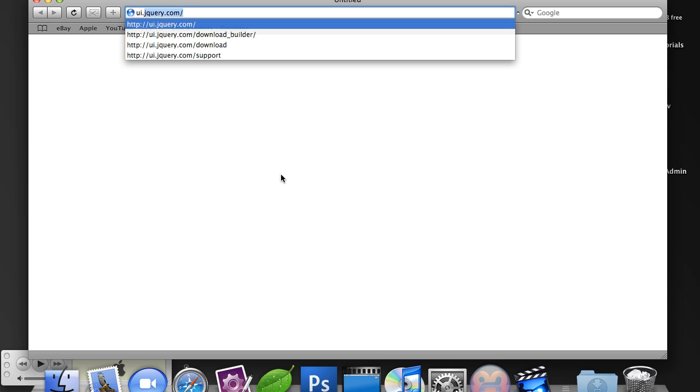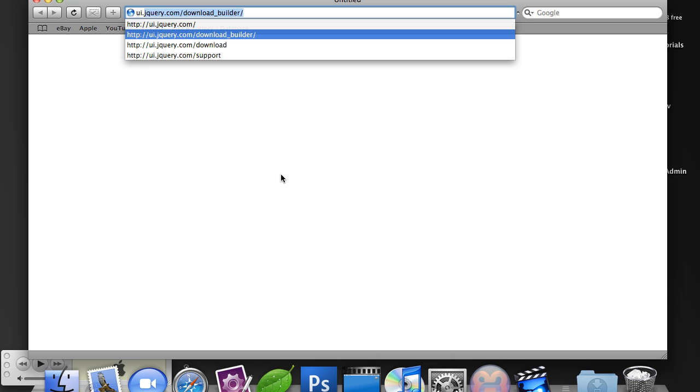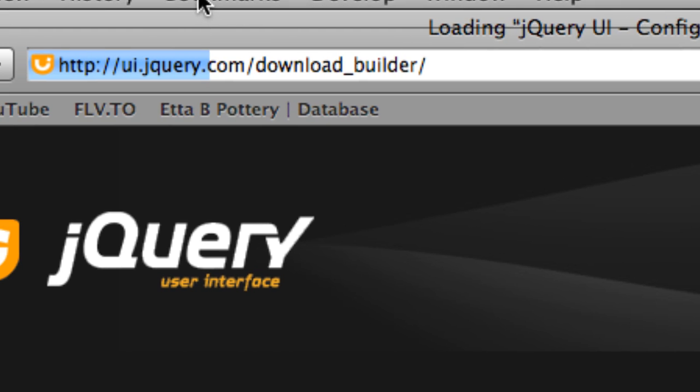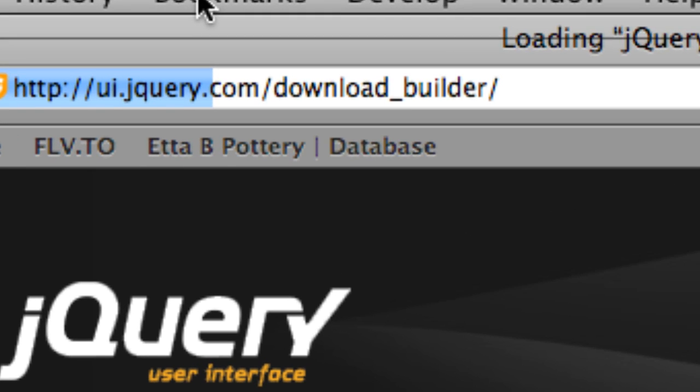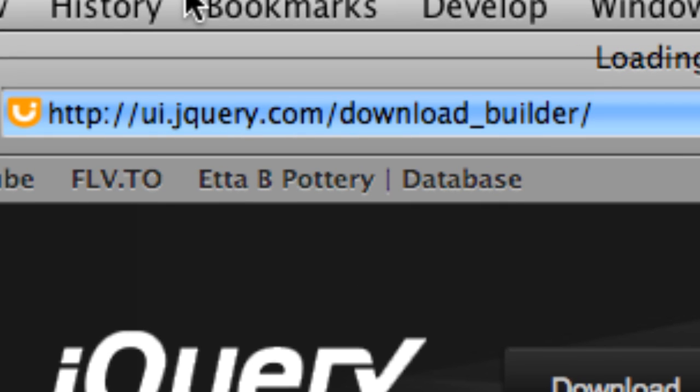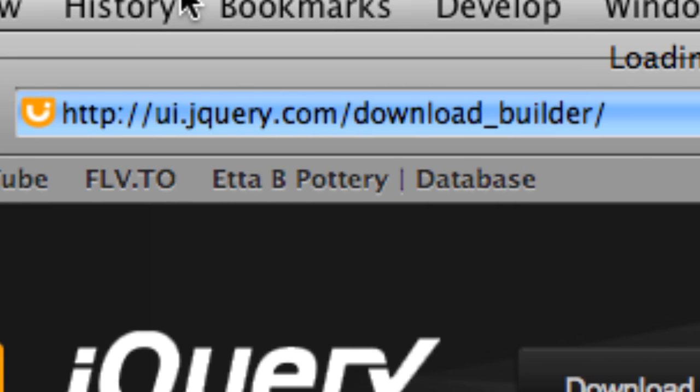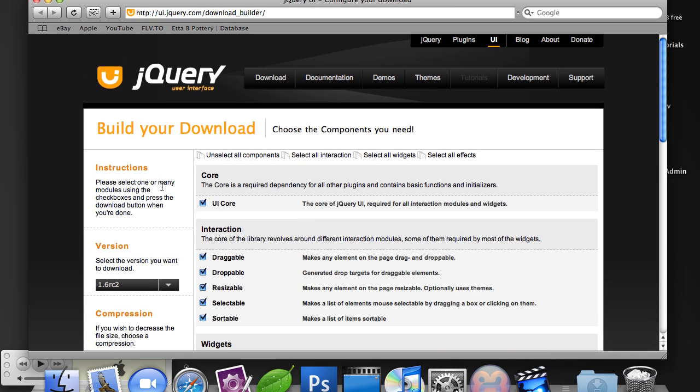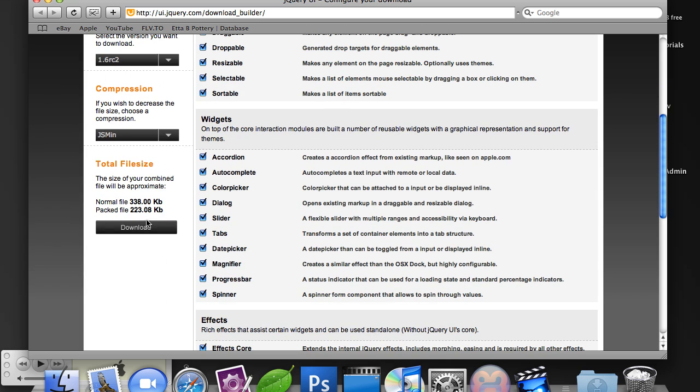So the first thing, all you have to do is download the jQuery UI. Go to ui.jQuery.com forward slash download builder. I'll zoom into this URL quickly so you can see it a little bit better. You're just going to select all the components and download it.